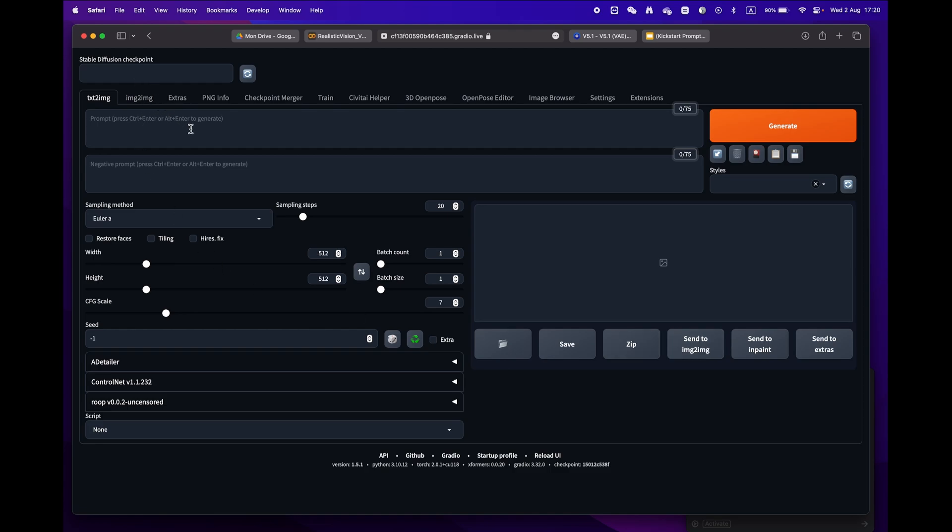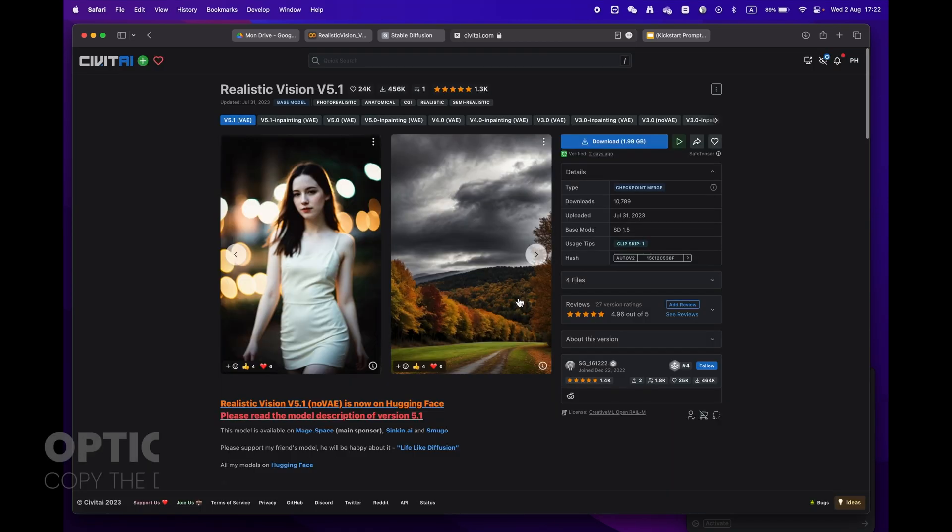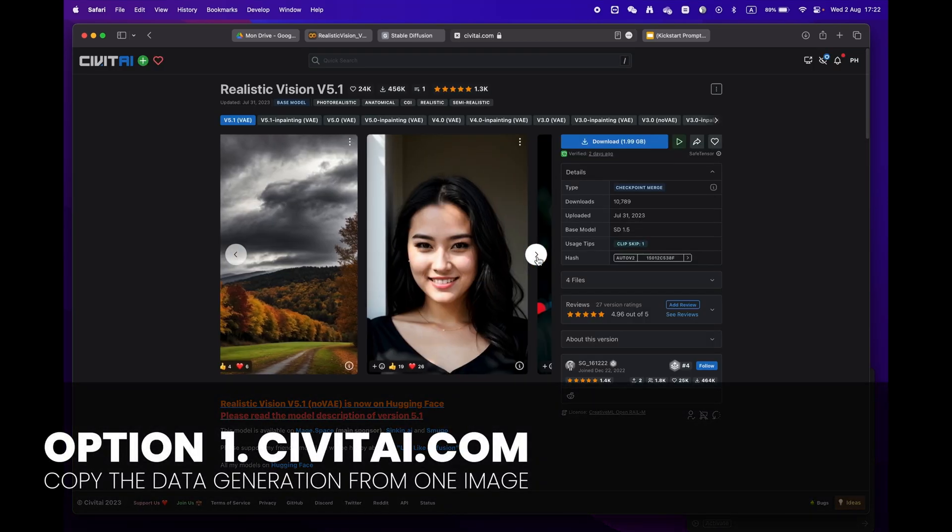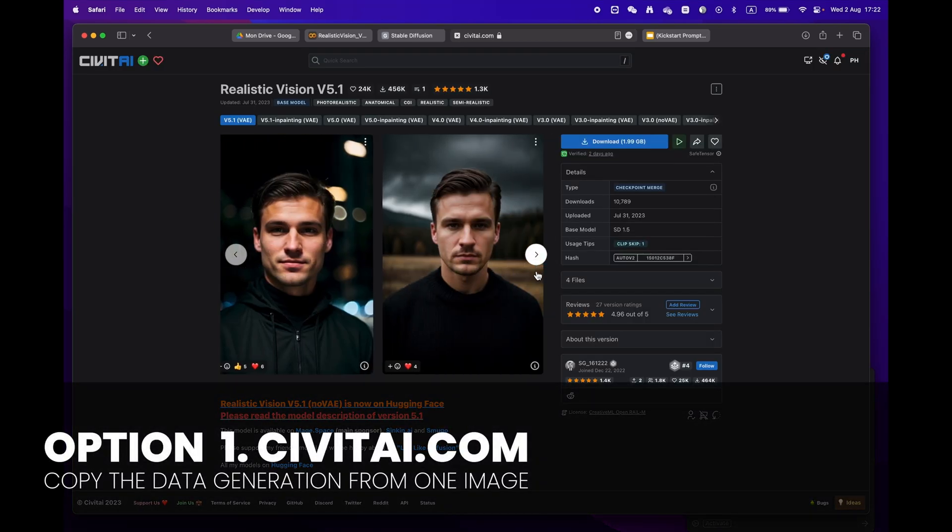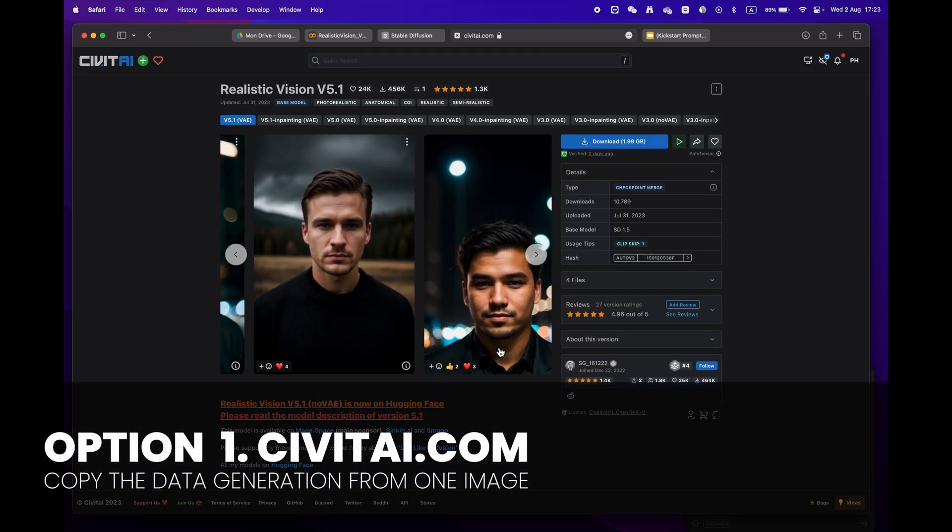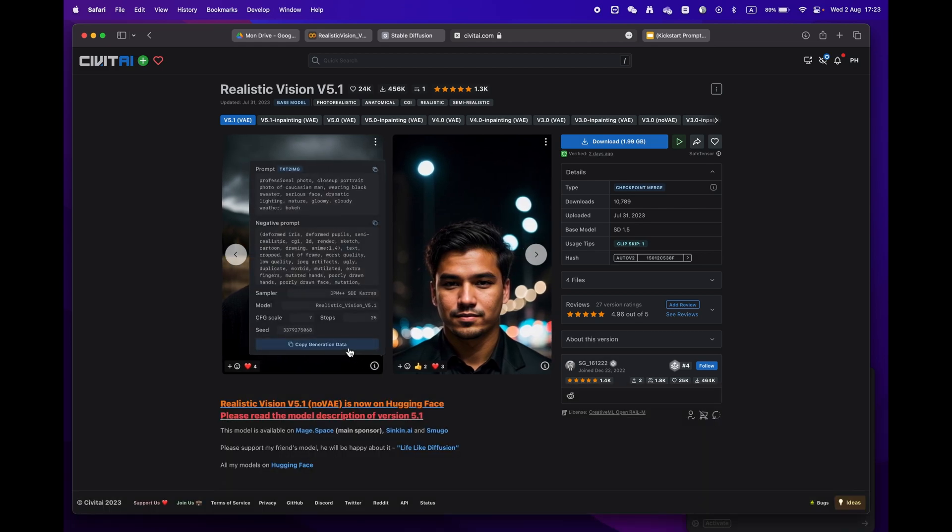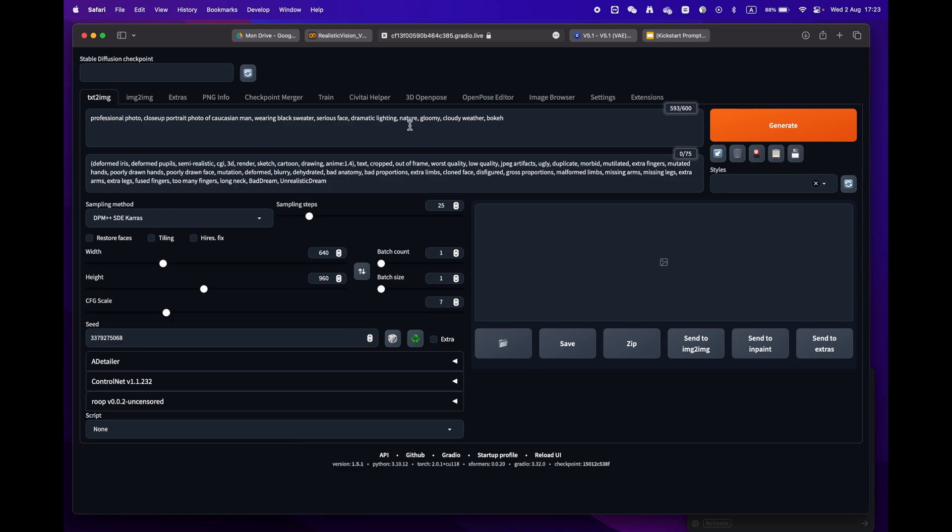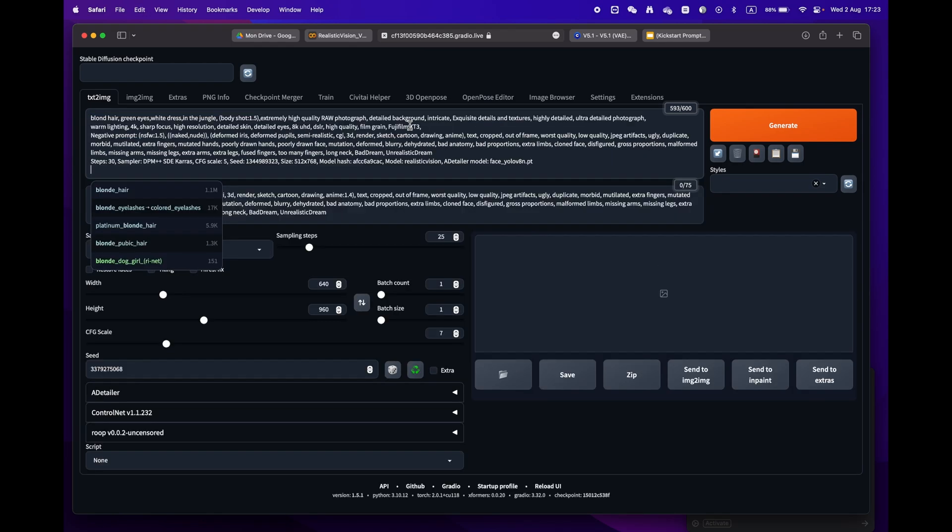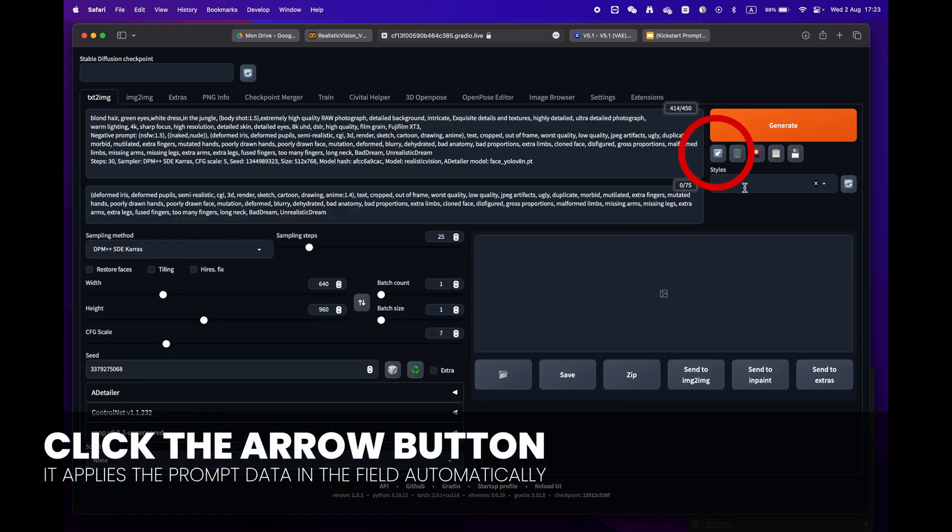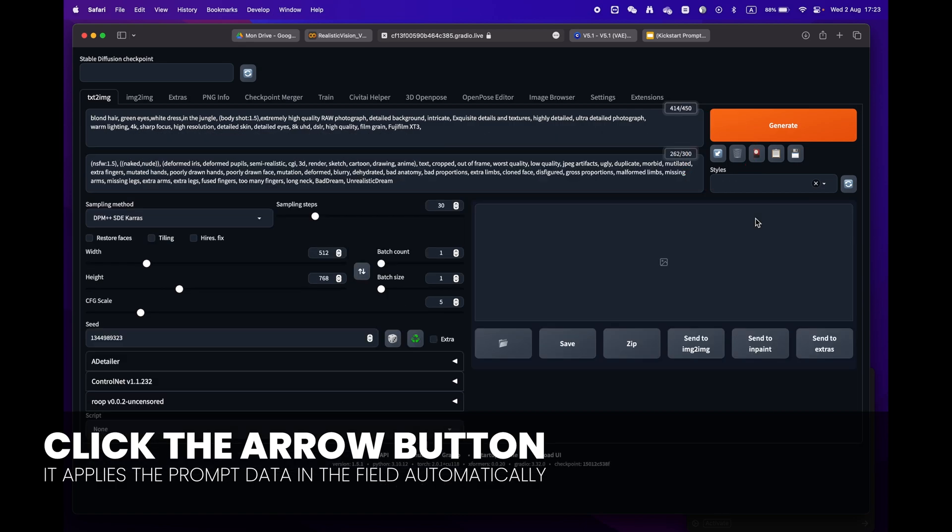Now let's generate your first image. There are two easy ways to do this. Option one: go to civitai.com and copy prompts from an image you like. Just click on the copy generation data button, return to Stable Diffusion and paste it into the prompt box. Just press the little arrow icon next to the generate button.